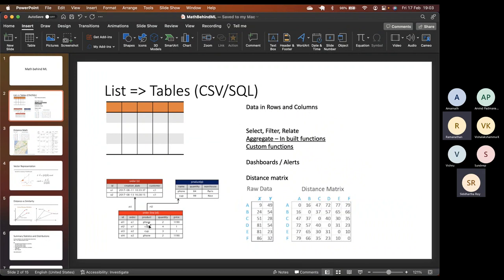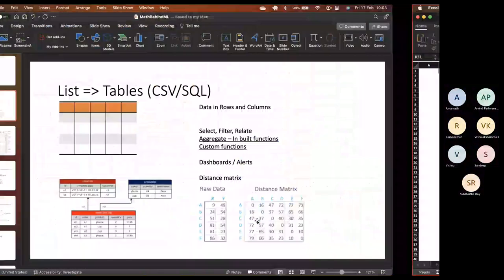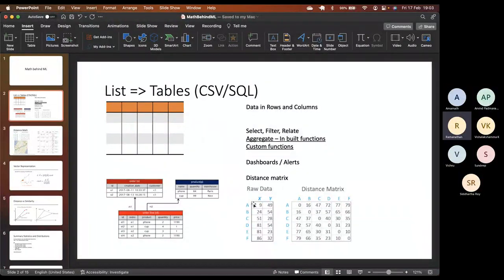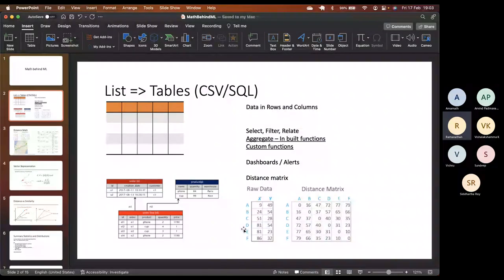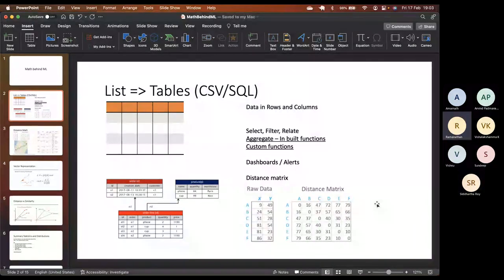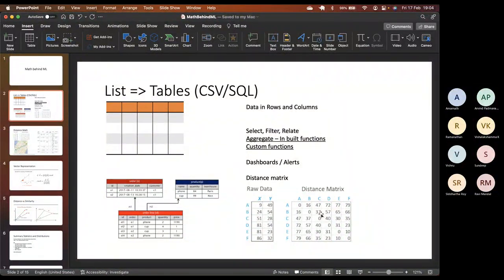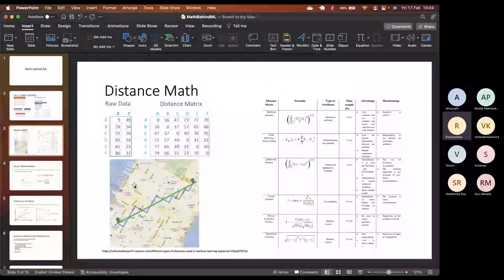In this context we discussed distance — specifically distance between two rows. The distance typically calculated is the Euclidean distance, which is the default. We get something called a distance matrix, and based on that distance matrix is what segmentation or clustering is done. The math we discussed yesterday covered the different distance formulas one can think of.